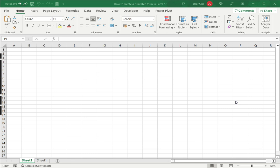Excel is well suited to creating different kinds of templates. Any kind of template that has a table such as a list or a tracker or a schedule can easily be created in Excel. In Excel you can create these either to be used as soft copies or to be used as hard copies, which means you can take a printout of the template and then use it.